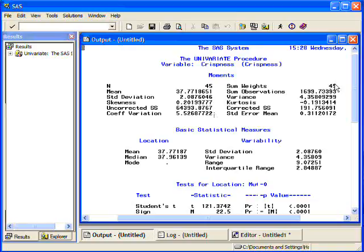It gives me some weights. If I were to have a weighted mean, they add up to 45. Sum of the observations, if I were just to add up the data before dividing by 45. It gives me a variance, kurtosis, corrected sums of squares, and standard error of the mean.